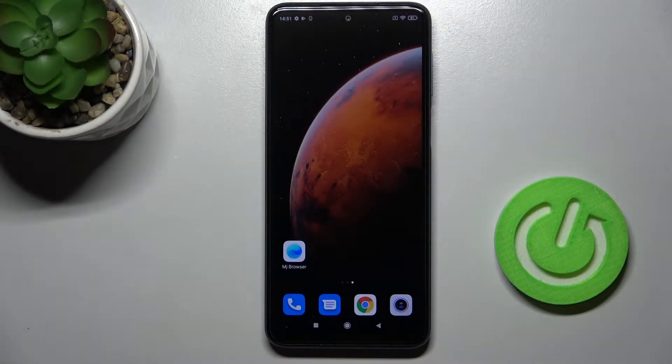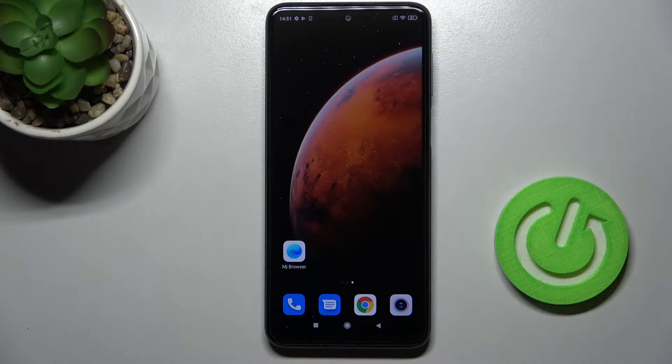Welcome. In front of me is the Xiaomi Redmi Note 9 Pro, and I'll show you how to add or remove the home screen widgets on this device.